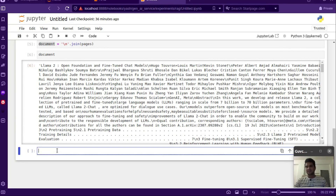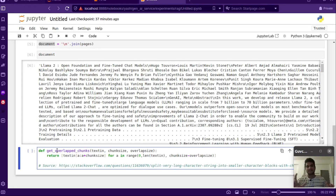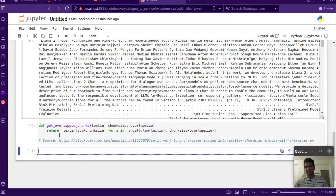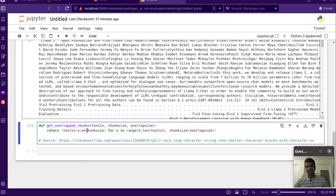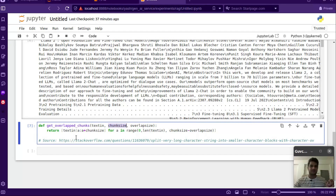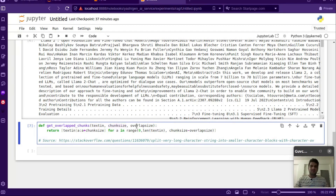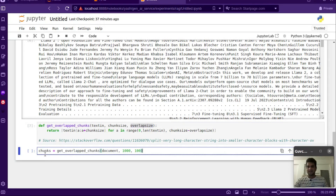As discussed in the previous video, there is a context length limitation that our LLM is constrained by, so we can't give it the whole text. That's why we'll be chunking this text. I found this simple function online on Stack Overflow which chunks a string based on chunk size and overlap — it's character-based chunking. We just pass in the document, give how many characters we want per chunk, and set the overlap.